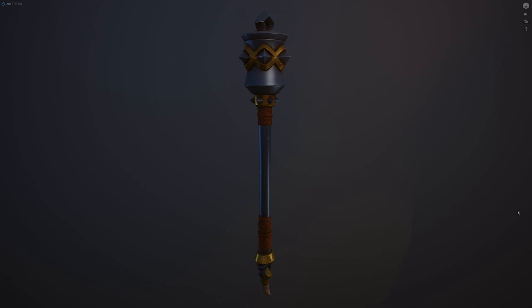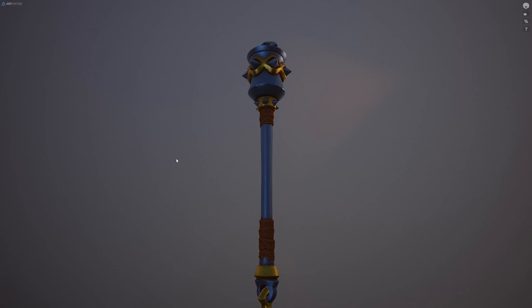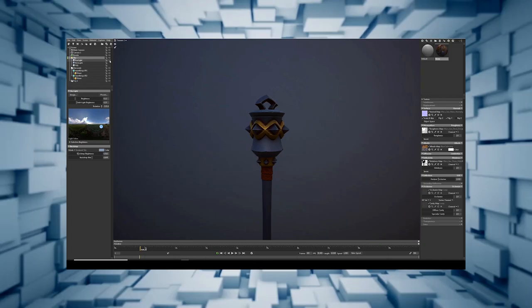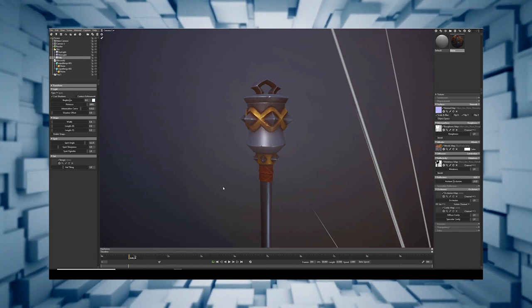Welcome back to Stylize Station, a platform dedicated to teaching beginners how to create game art. As the title suggests, in today's video, we're going to learn how to create stylized PBR weapons from scratch.